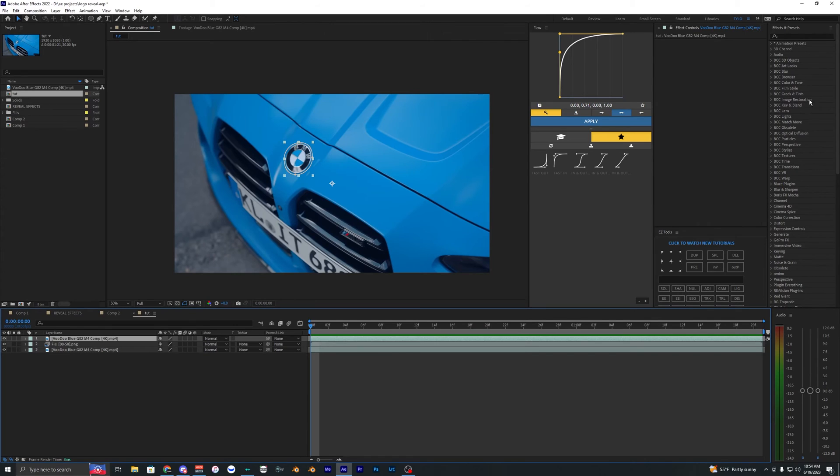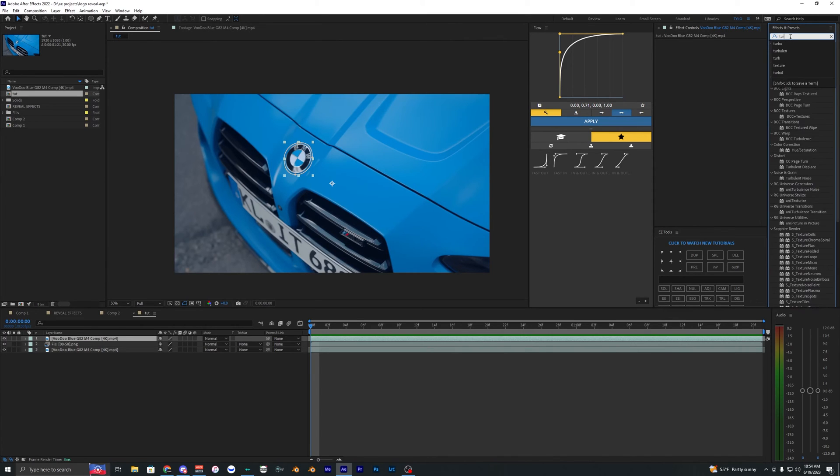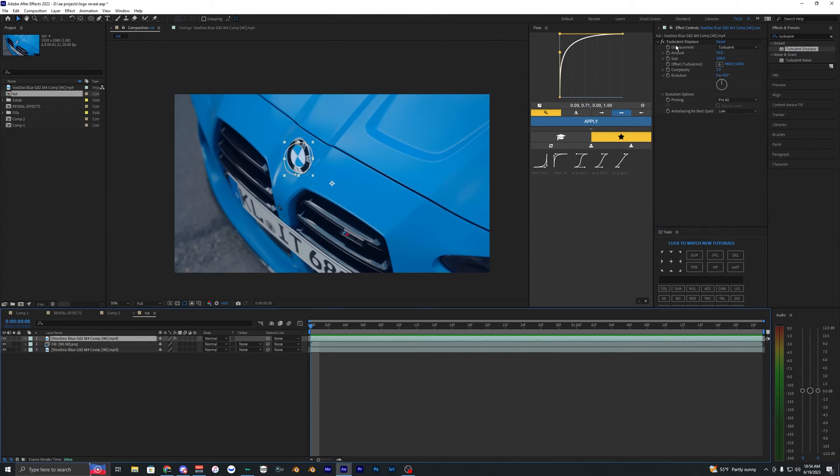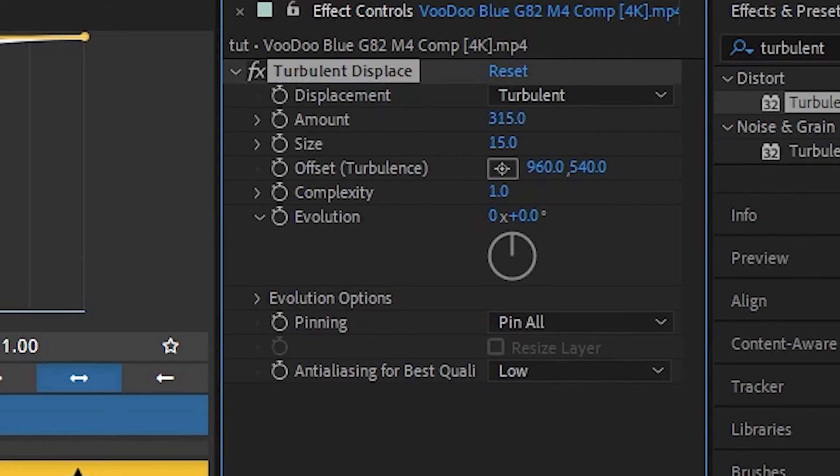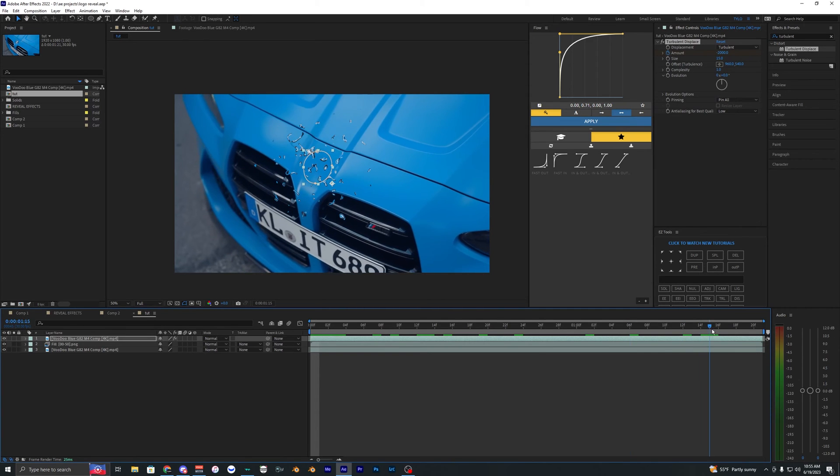Now I'm going to show you how to create one. Go to effects and presets and search up Turbulent Displace. Bring this onto our clip. Make sure turbulent displace is on the top layer. Go to size and bring this down to 15. You can adjust the amount—I'm going to go to like negative 2000. Keyframe the amount at the start of your clip, then go towards the end and bring this down to zero.